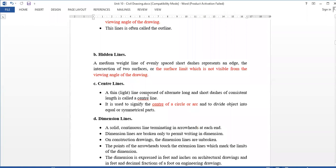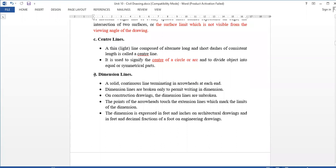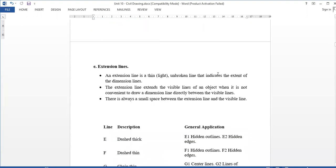Next is center line in building drawing — it separates and divides into equal parts. Center lines. Next is dimension line in building drawing. The dimension line terminates, and the object line extends. It is mentioned with the dimension.